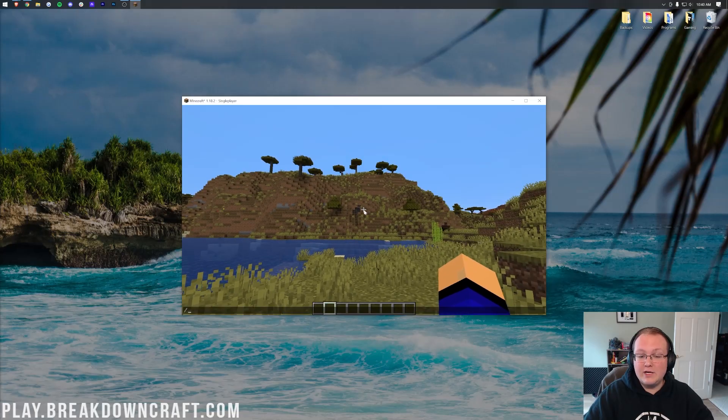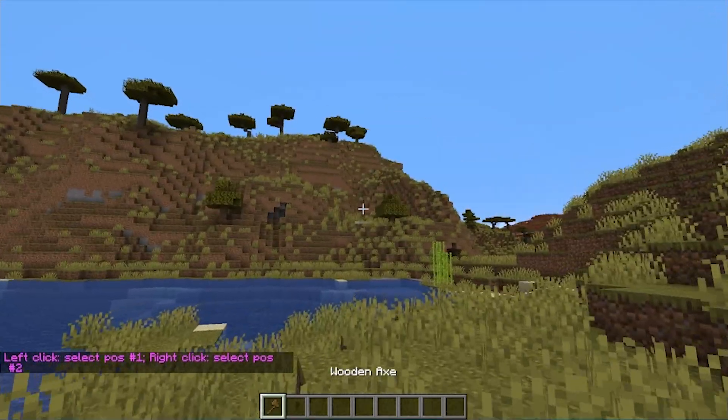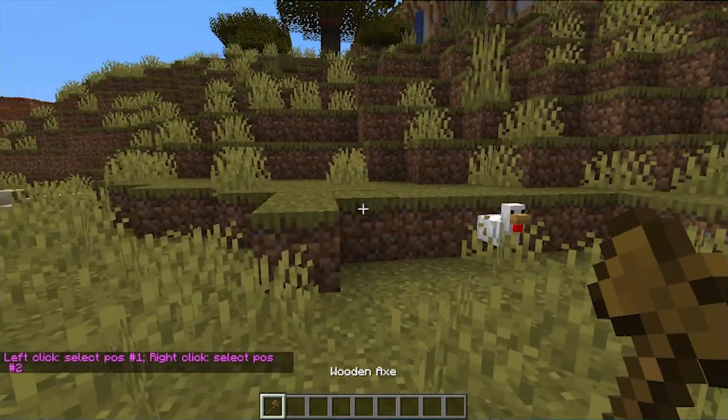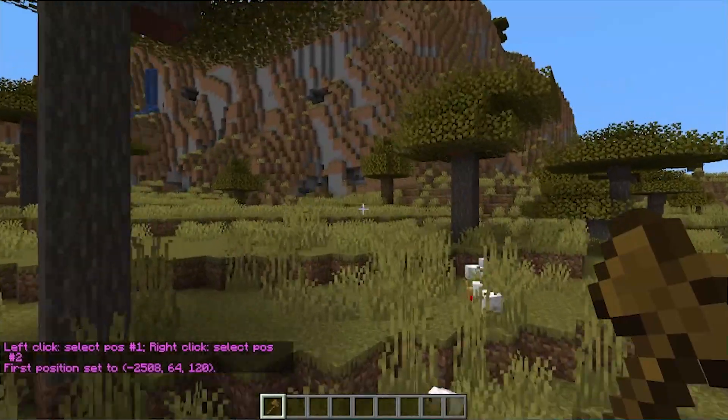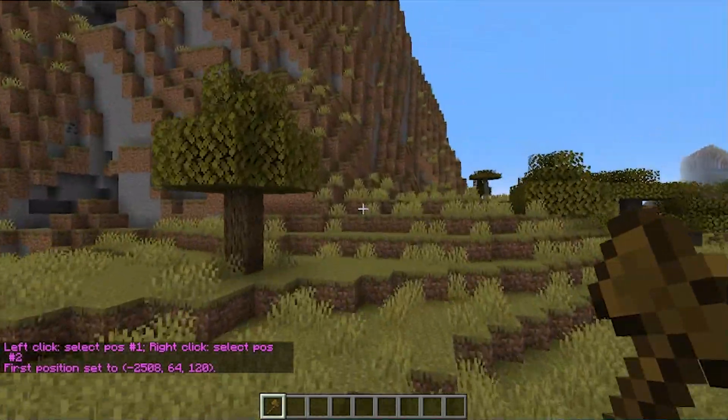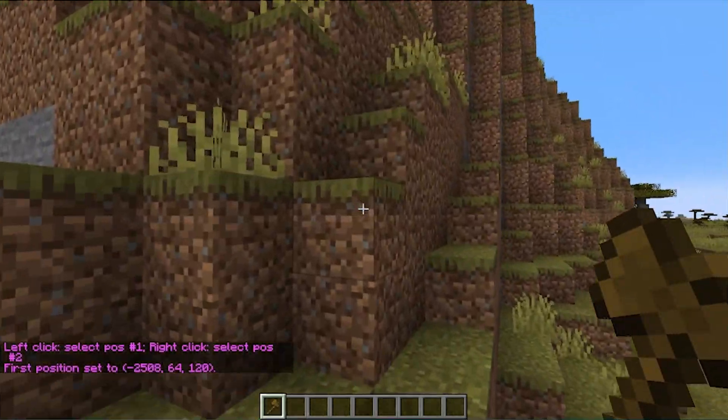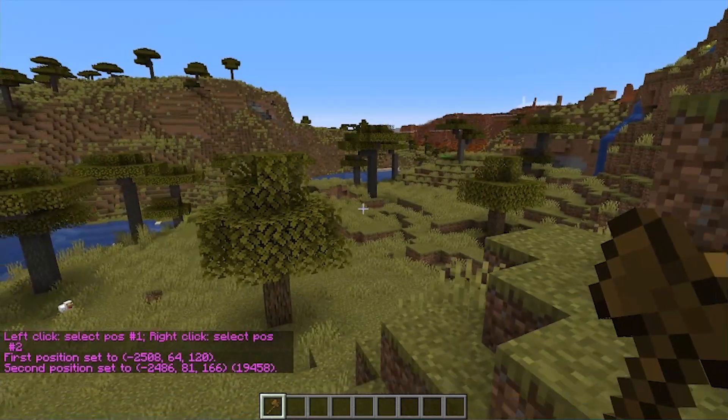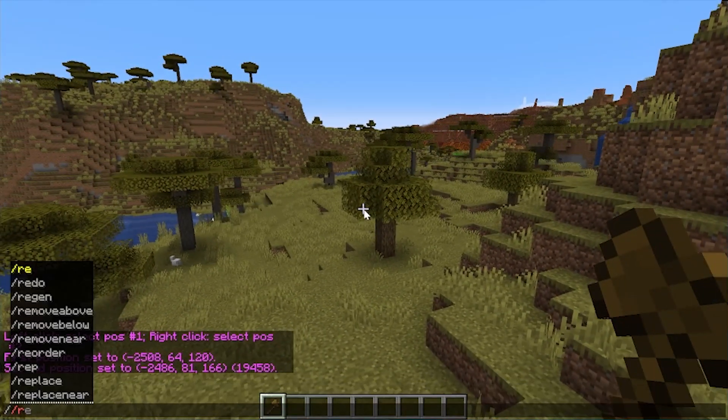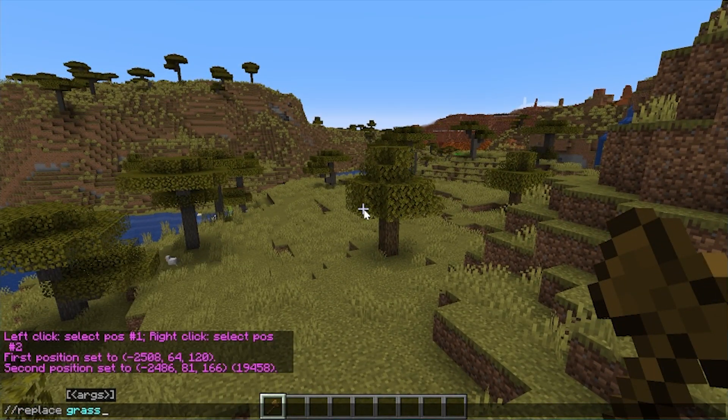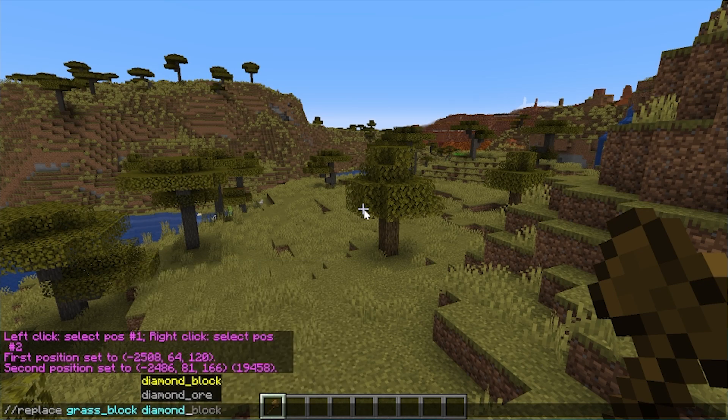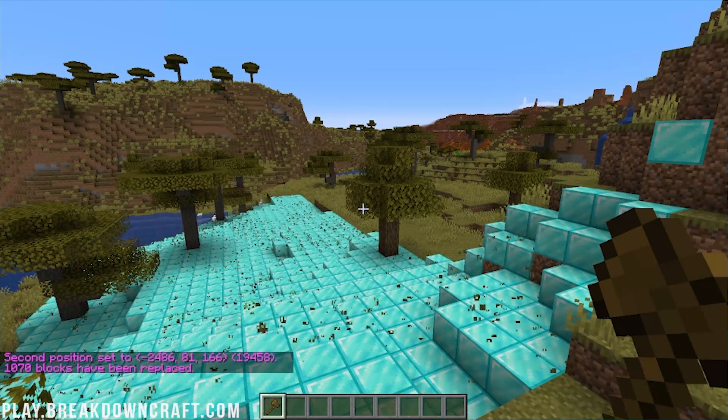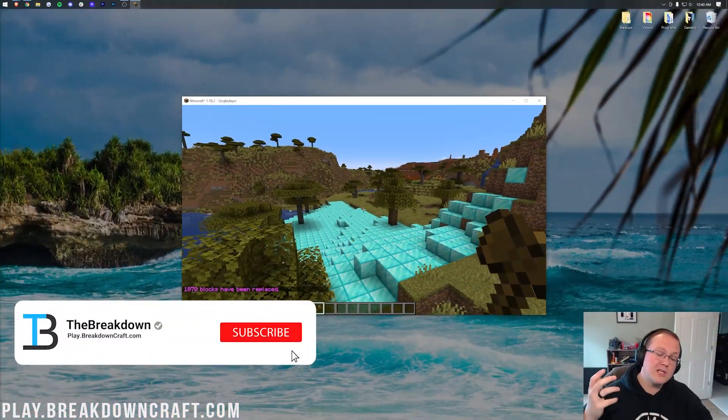Jumping quickly in game we can do slash slash wand in game. And there we go. We have our WorldEdit wand. And we can do what I always like to do in these videos, which is replace grass with diamonds. So we can do that, and then we do slash slash replace, and then we want to do a grass block and diamond block. Boom. There you go. It's that simple.